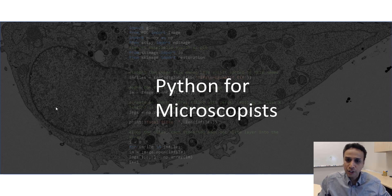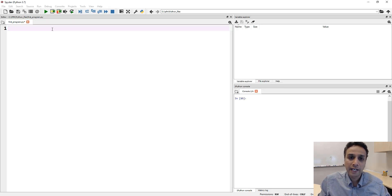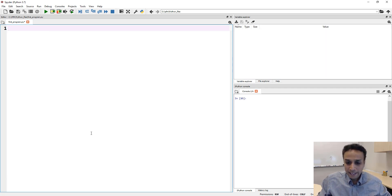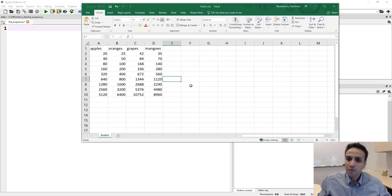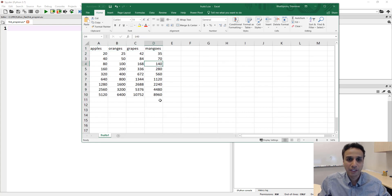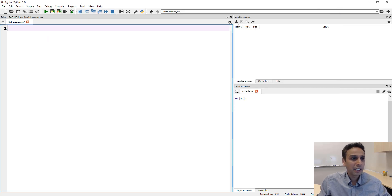Let's go ahead and jump into Spyder, which is the IDE we have been using because it comes with a lot of libraries preloaded. I've created a CSV file with just some headers called apples, oranges, grapes, and mangoes, and then some numbers associated with this. Let's try to read this file using our first method.